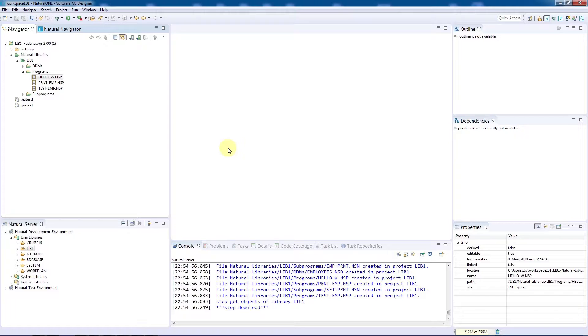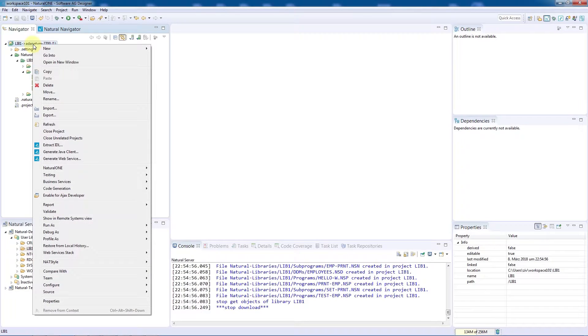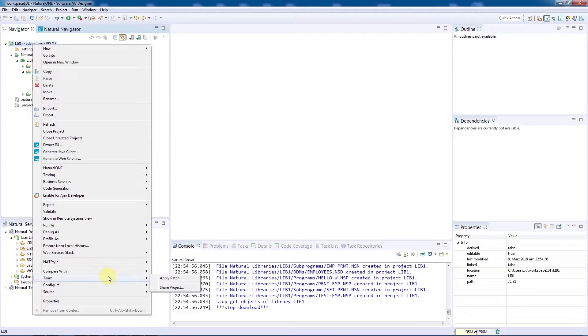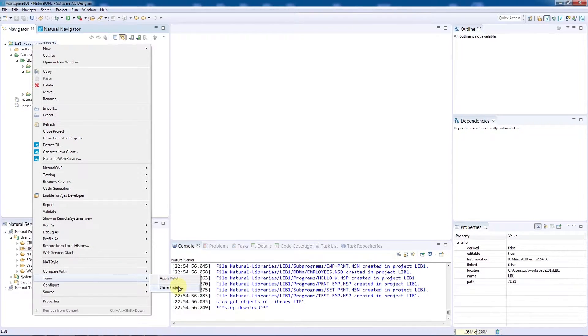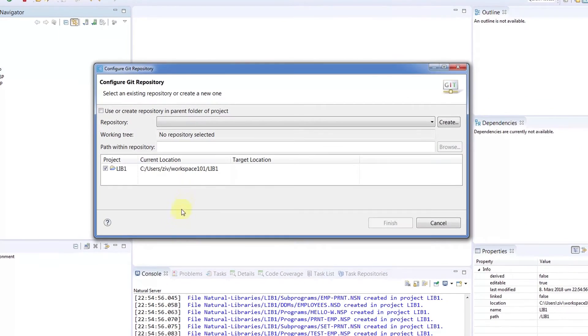Now we need to add this application to our Git repository. To do the initial push, I'll navigate to the Share Project option via Team.